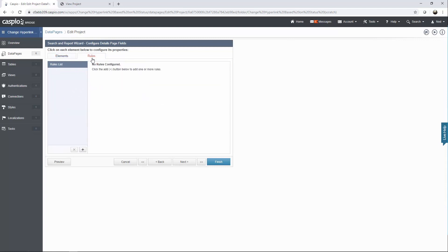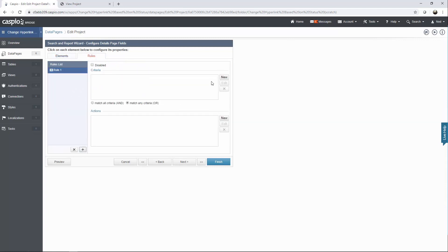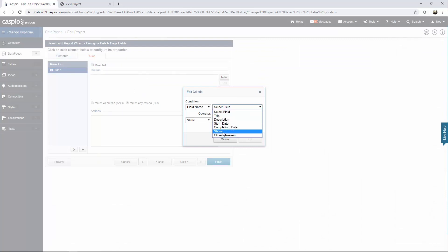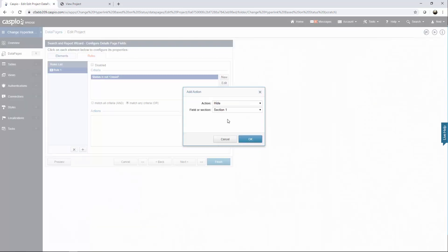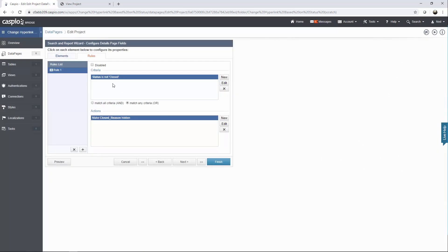So if the status is closed I want to be able to provide a reason why I chose to close the project. Let's go to the rules tab and create our first rule. Set the criteria based on the status field, and if the status does not equal closed — meaning it's still open — I want to be able to hide the closed reason. Conversely, if it does equal closed I want to be able to show the closed reason field. Let's click finish to save our changes.